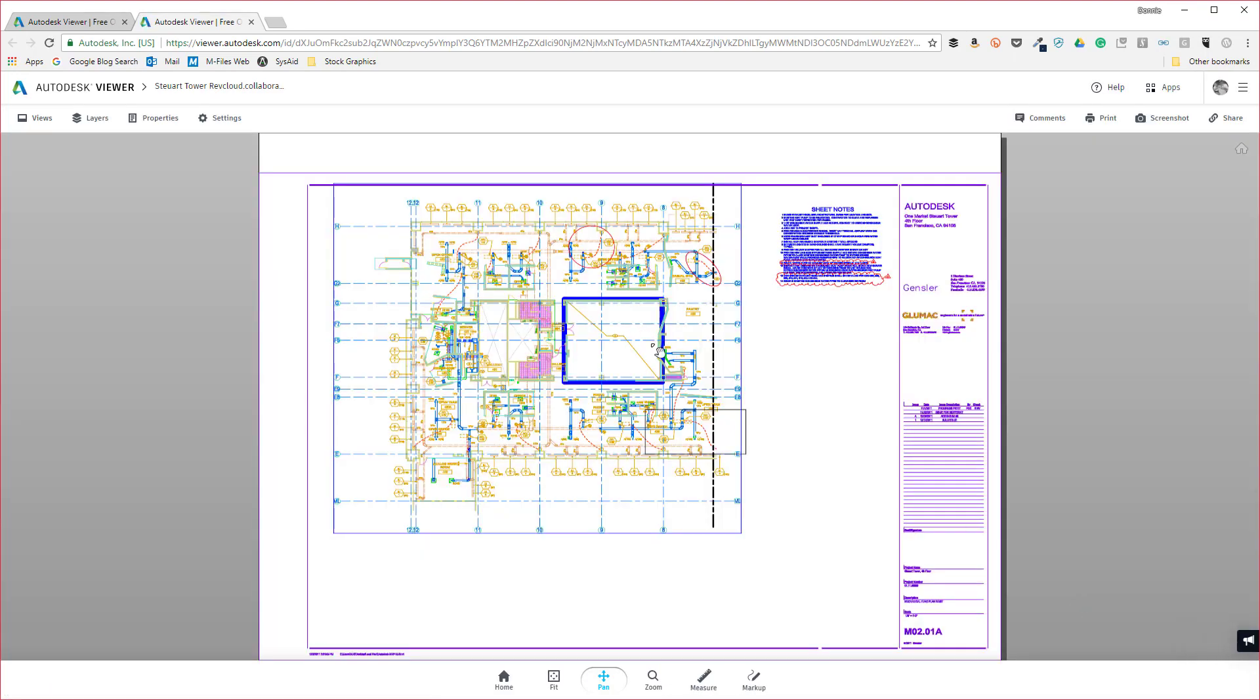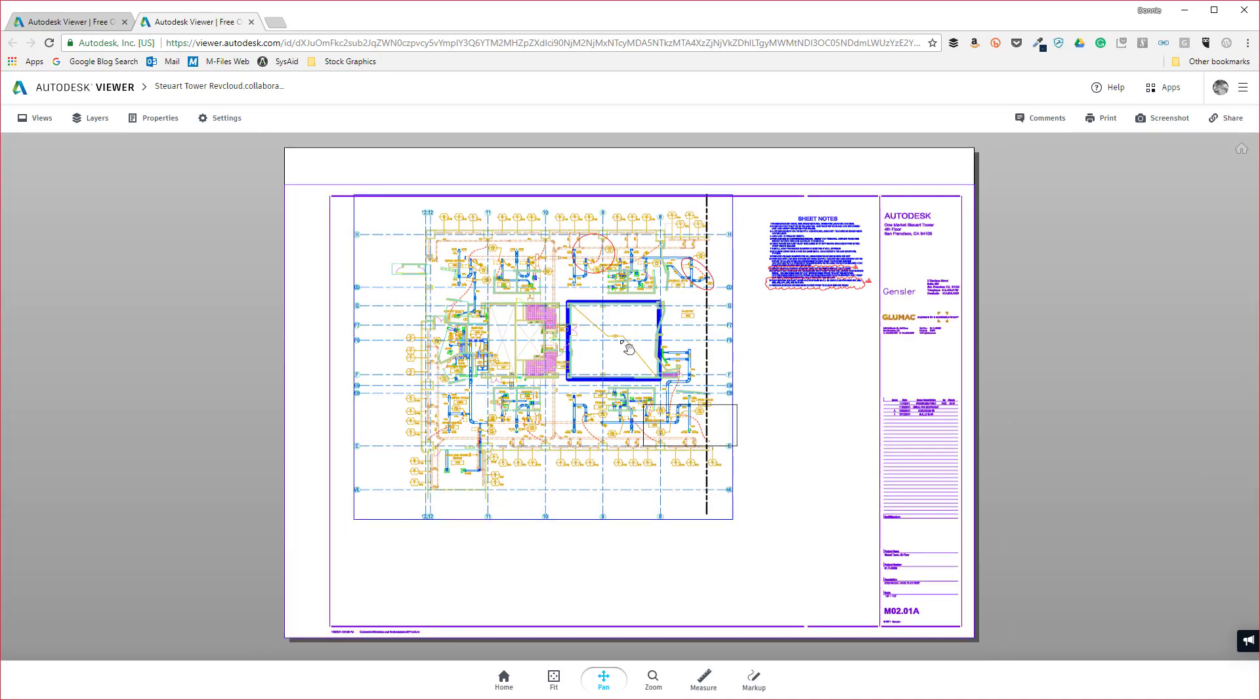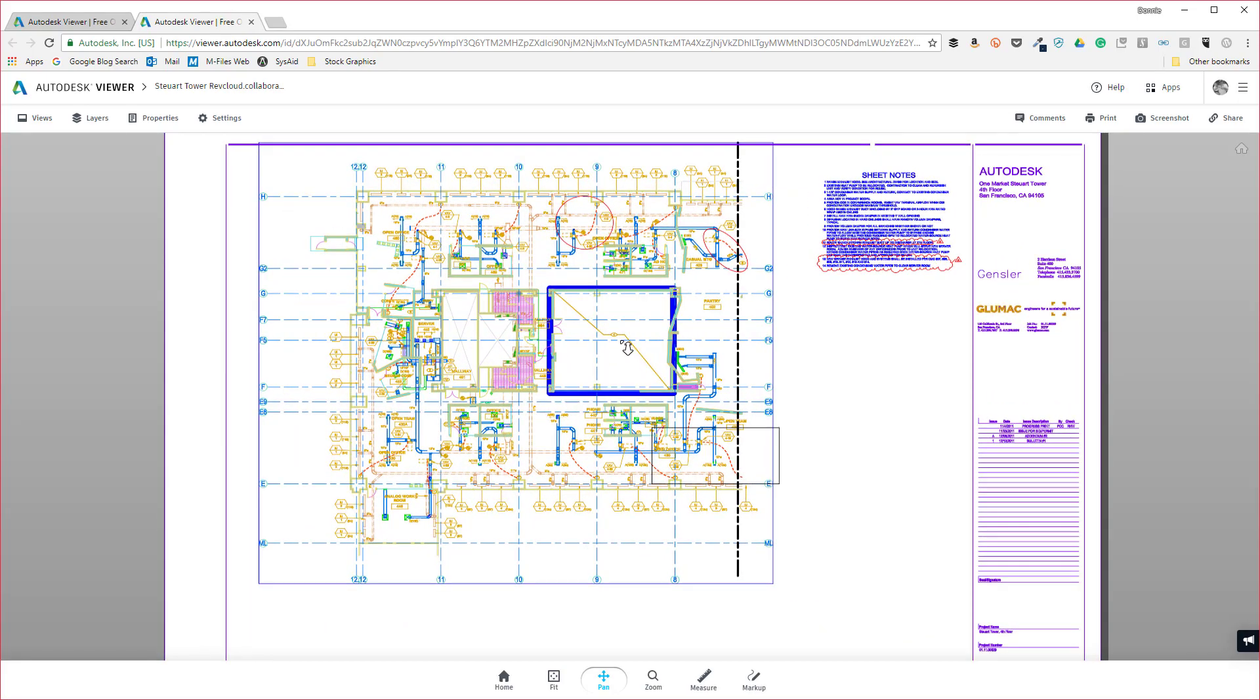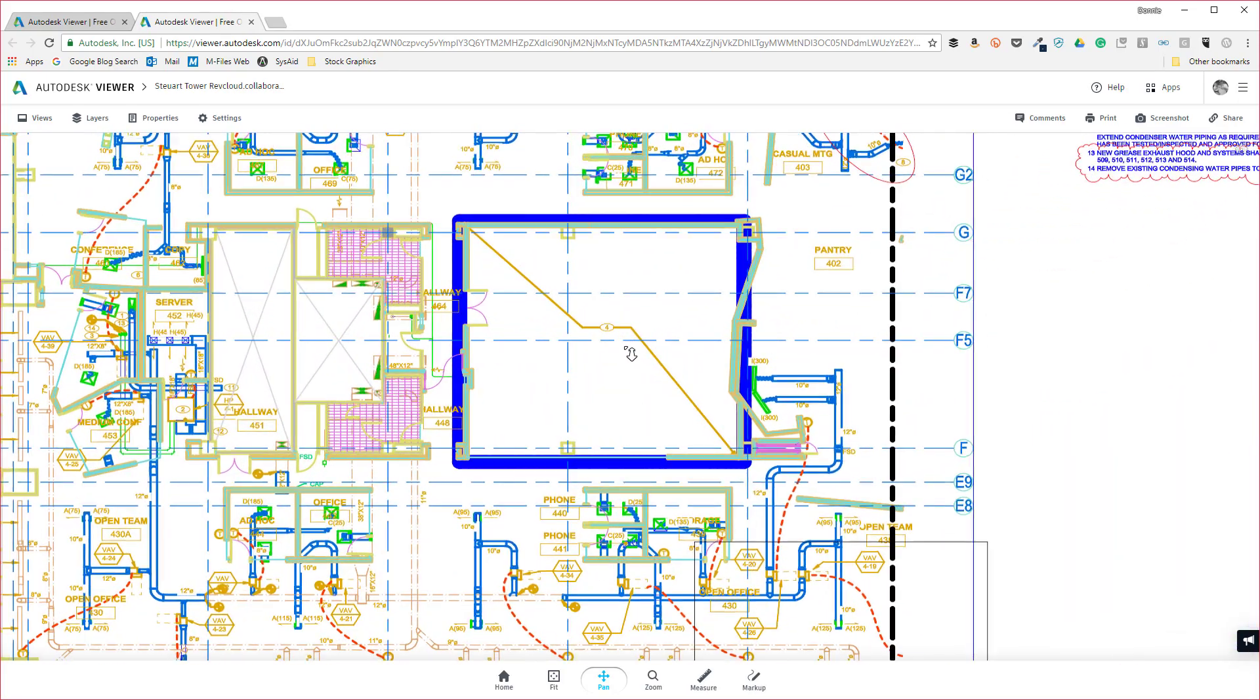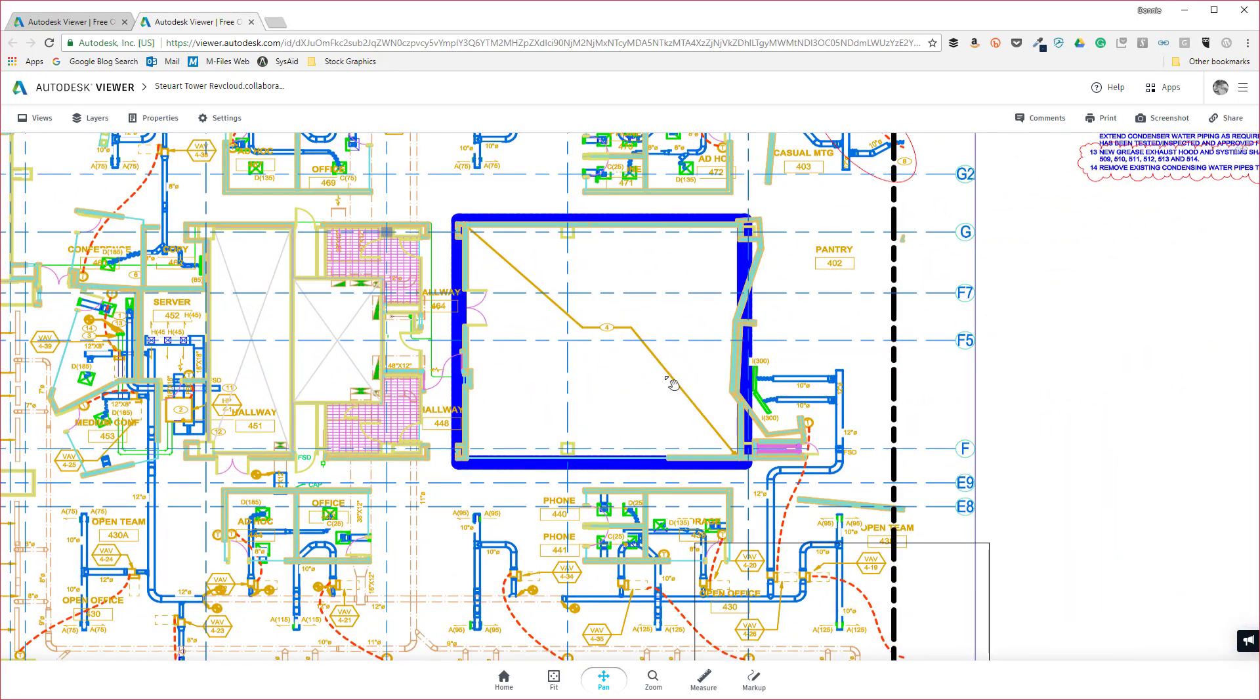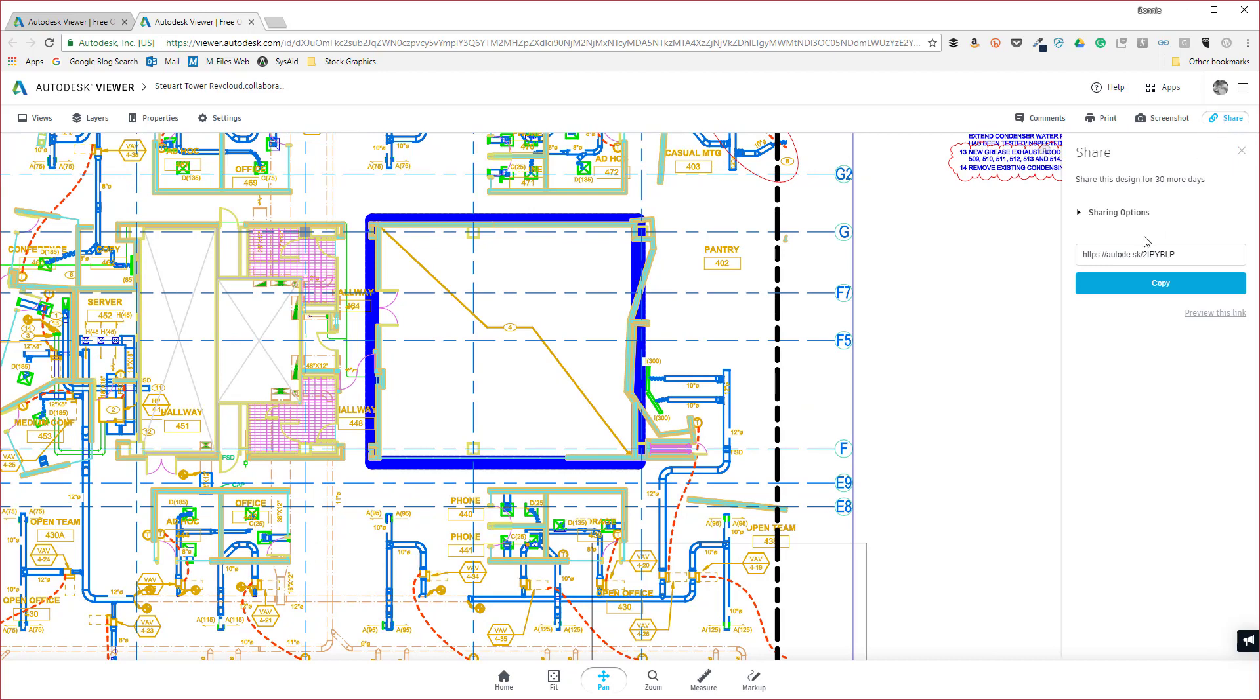As you can see here, just like seeing this inside of AutoCAD, I can see it right here as well and begin interacting with this particular drawing. Now to share this with others, all I need to do is click on share, it will generate a link that I can then share with anyone else that I would like. And it's as simple as that.